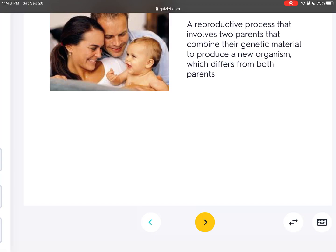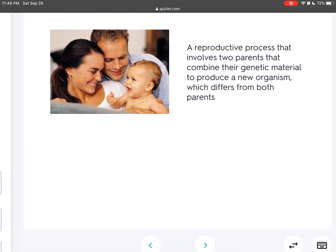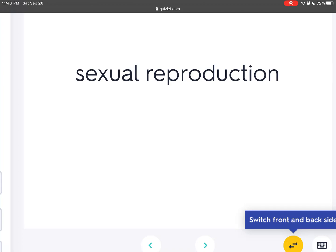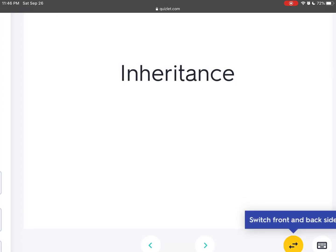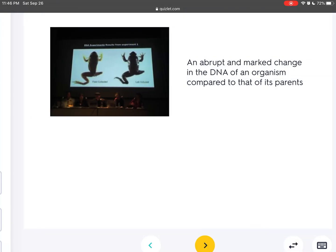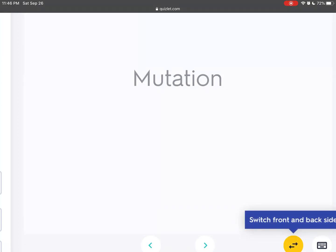A reproductive process that involves two parents that combine their genetic material to produce a new organism which differs from both parents is sexual reproduction. The process by which physical and biological characteristics are transmitted from the parent or parents to the offspring is called inheritance. An abrupt and marked change in the DNA of an organism compared to that of its parents is a mutation.